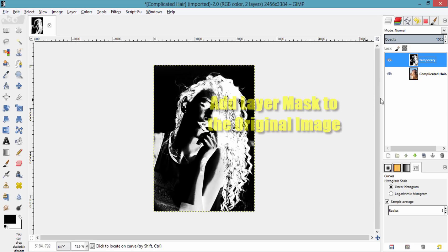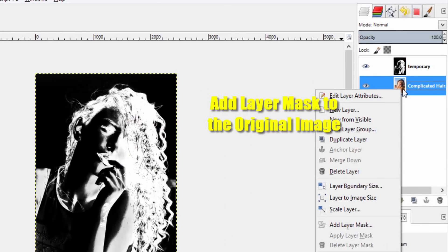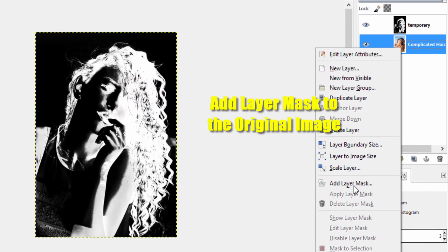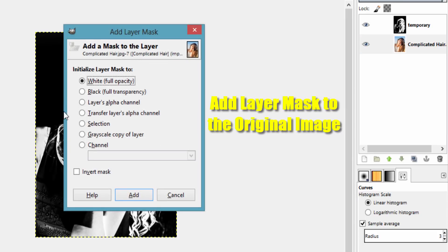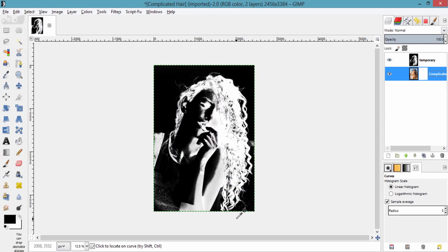Add a layer mask to the source image. In the layer mask, white means opacity and black means transparency.